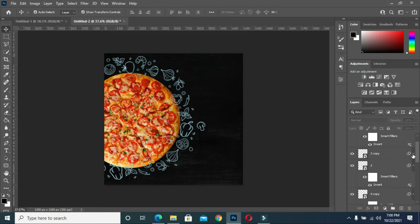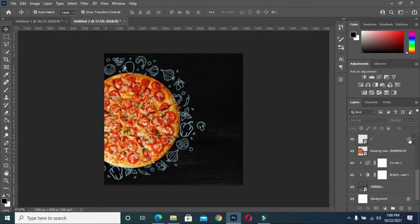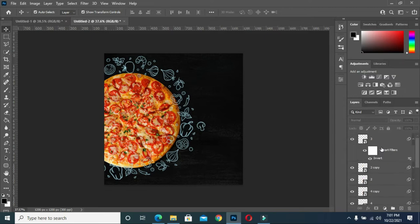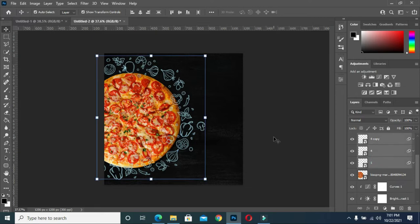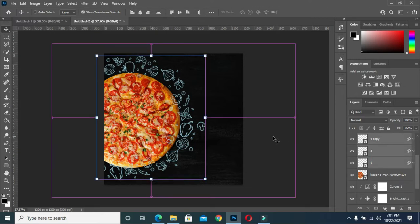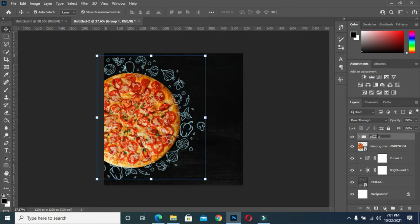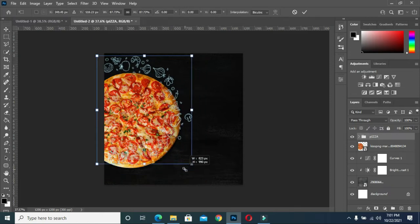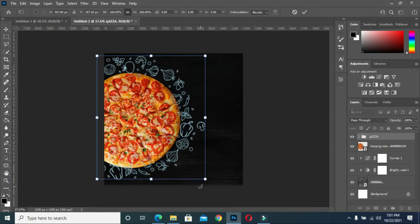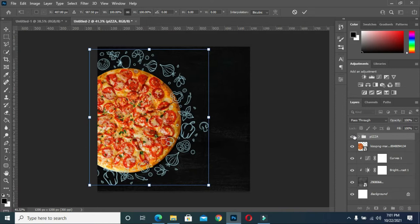The next thing for me to do now is to group them. For me to group them, select on Shift, pull down your Shift and click the last one, then you group it. Then you rename it.